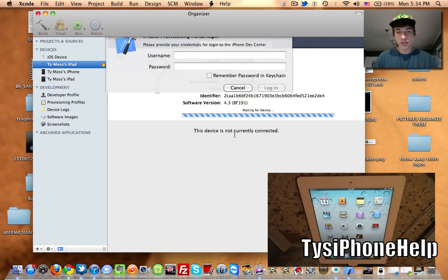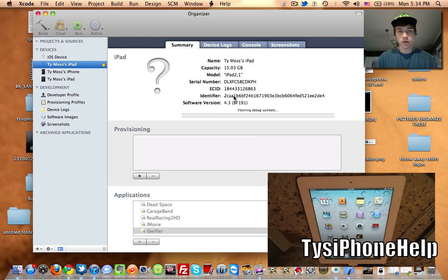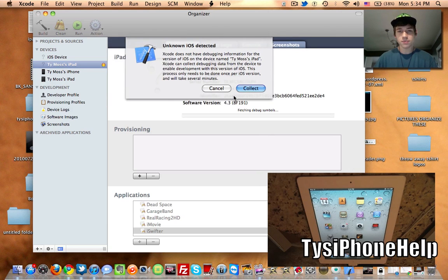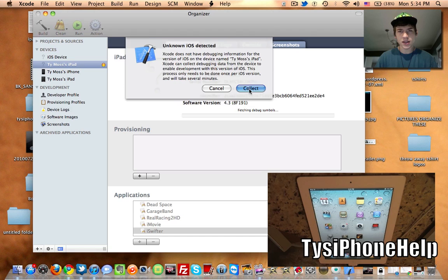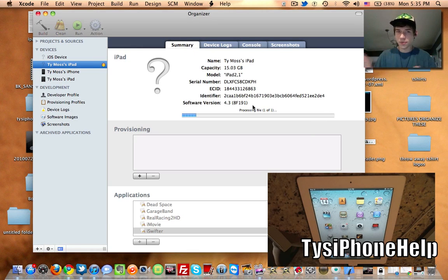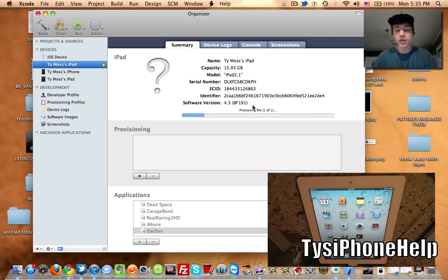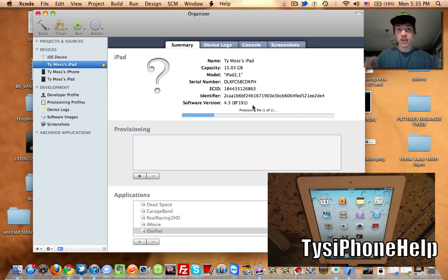Give it a second. If it asks for your account, go ahead and hit Cancel — you don't actually need to do that. Then go ahead and hit Collect, and you should have to type in your password. It might be a little different if you don't have the official Xcode; I don't remember Soldier Knows Best doing this Collect step, so you may not have to hit it, but I'm doing it just in case.